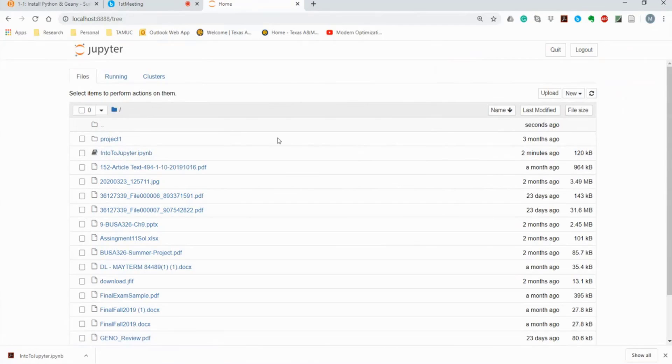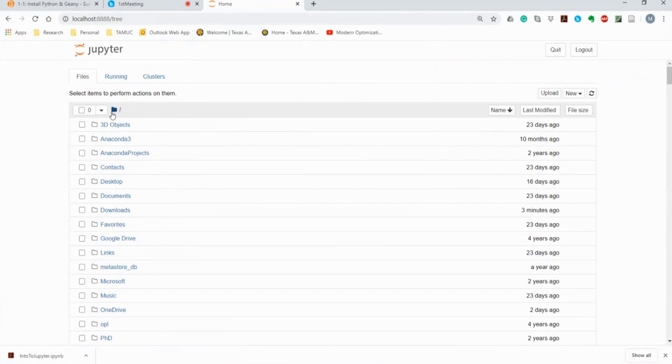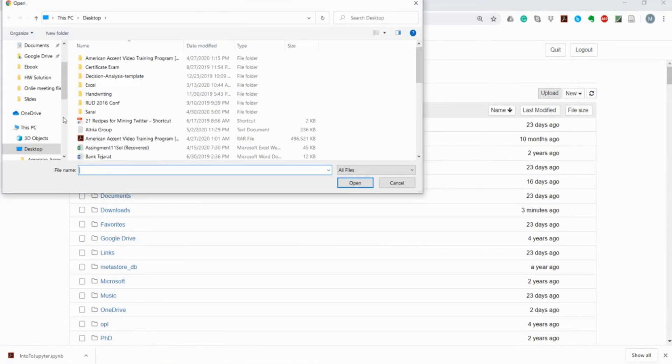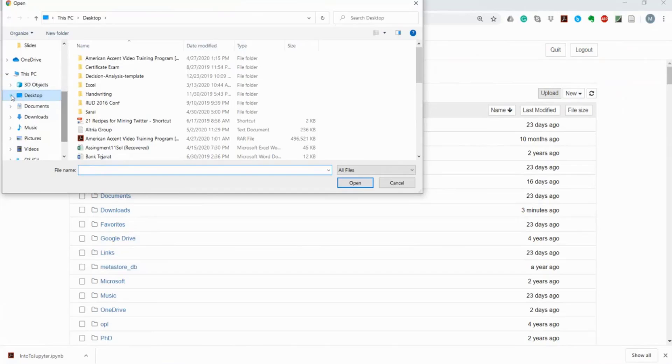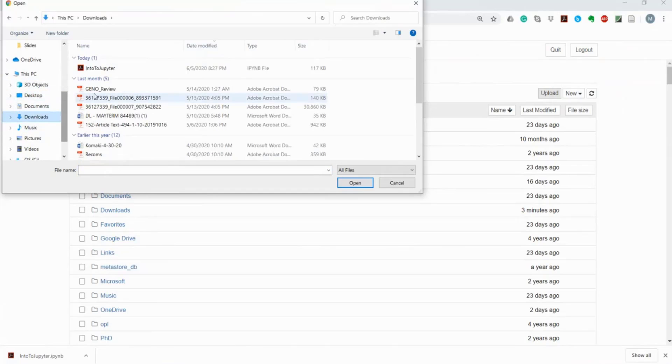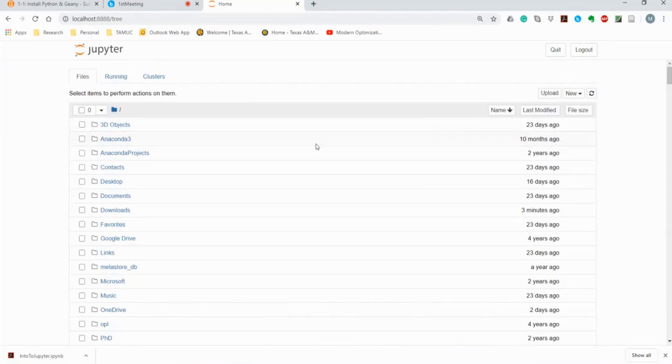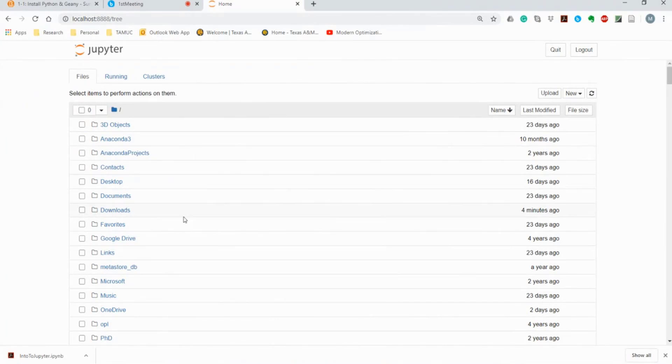Another way is, you just go to the upload. And same way, find the file in your computer and click and open it, right? And then upload. So there are two ways to access the file on your computer.